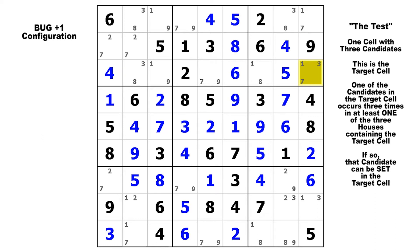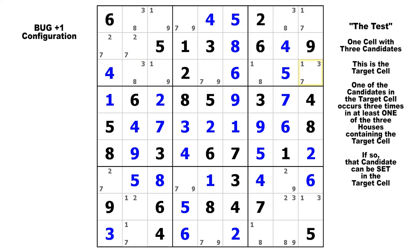The extra instance of that candidate is the plus one — it's a bug plus one extra candidate. So let's count the candidates in each row, column, and block containing the target cell. In row three, we've got two nines, two sevens, two eights, two threes, but there are three ones. Now let's check the column: we've got two threes, two sevens, and again, three ones.